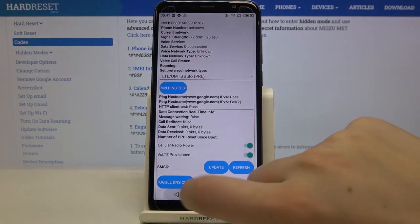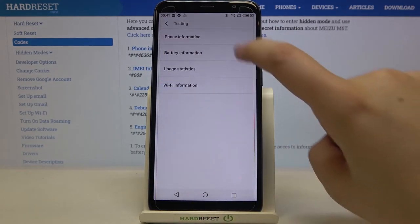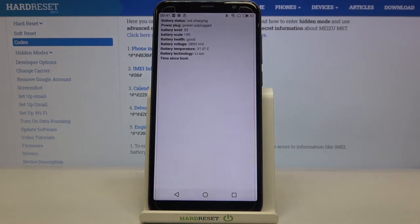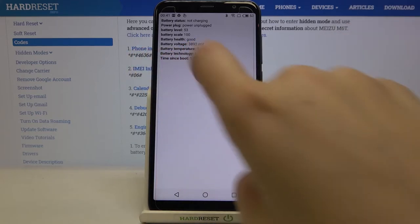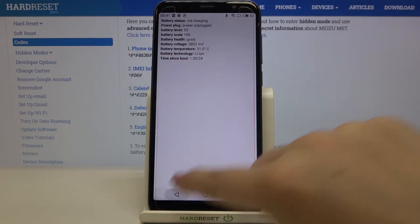Let me get back and check battery information. As you can see, here we can check things like battery status, power plug, battery level, scale, health, voltage, temperature or technology, and time since boot.